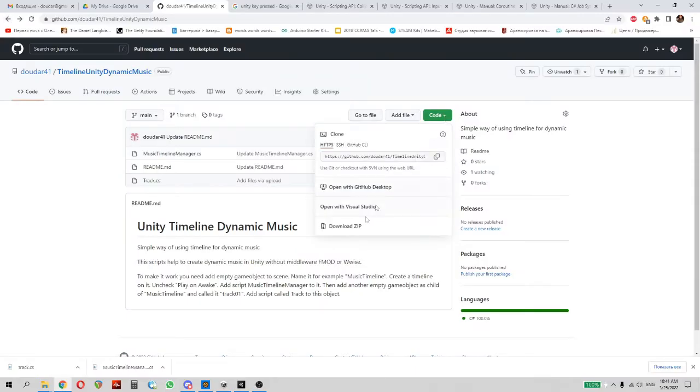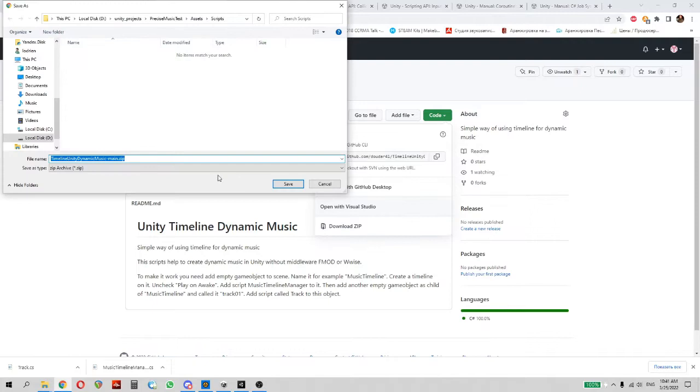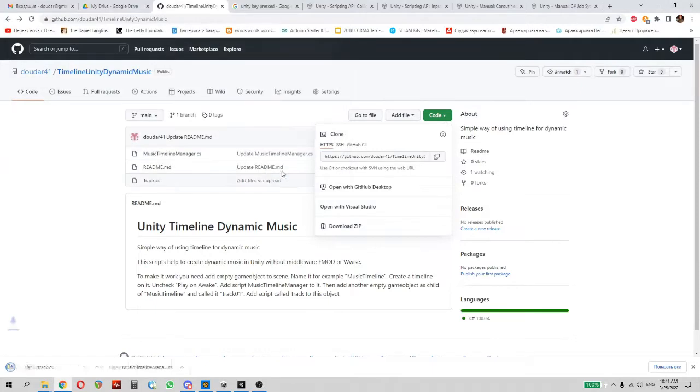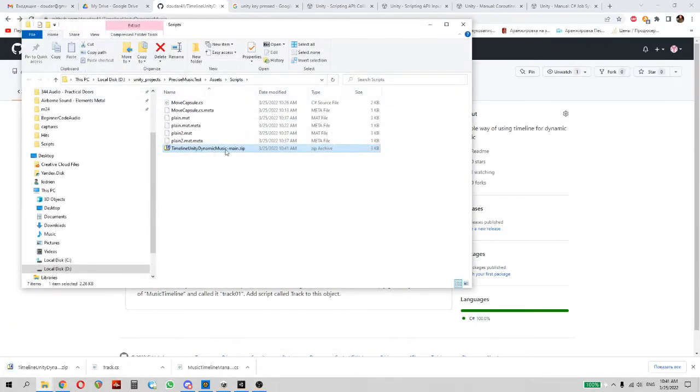You need to download two scripts from my repository on GitHub and save them to your project.